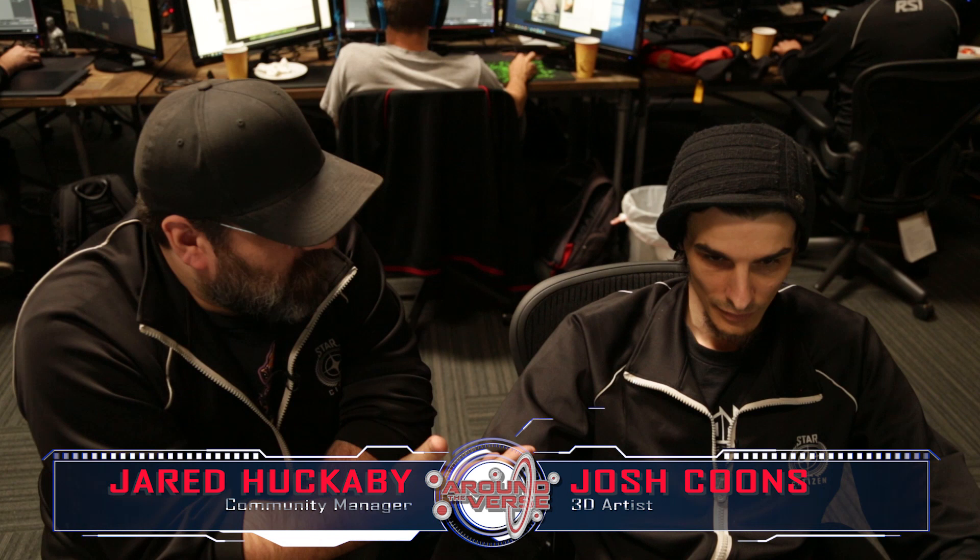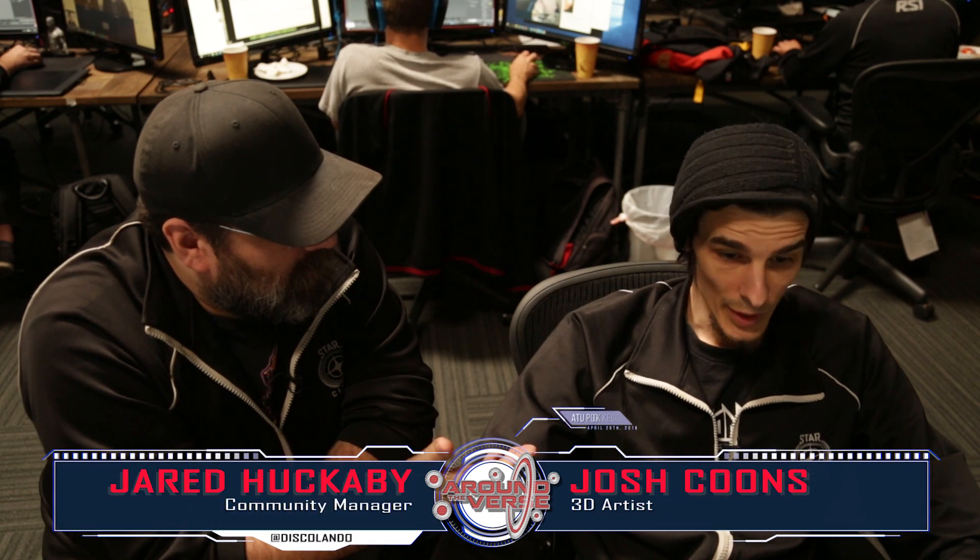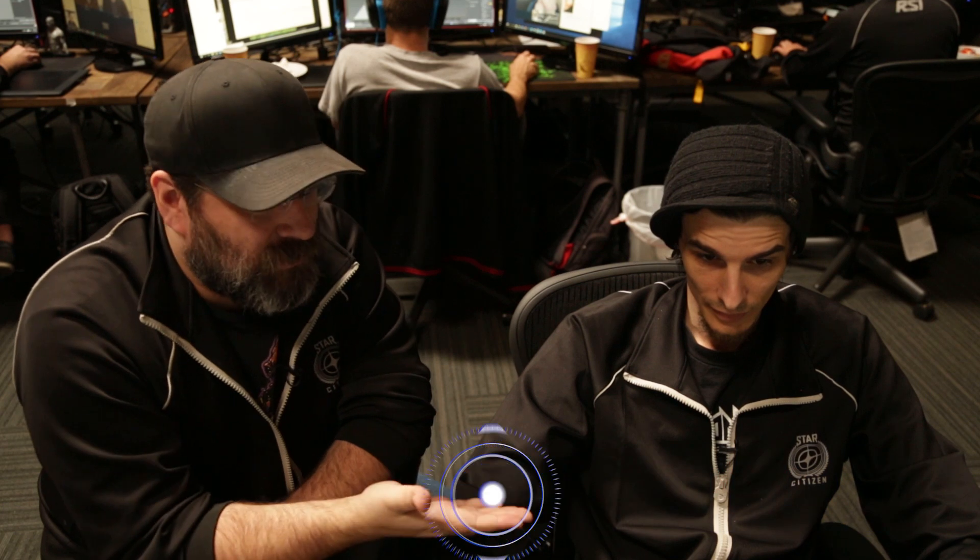Hey, everybody. On this week's episode of Ship Shape, we're sitting down with, what's your title, Josh? 3D artist. 3D artist, Mr. Josh Coons, out of our Austin studio. How you doing, Josh? I'm doing good.